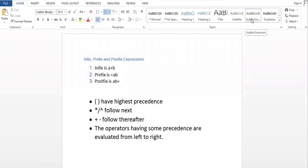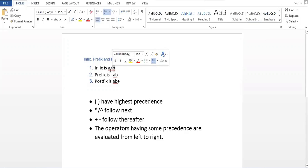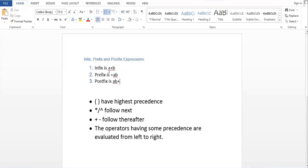Let us understand what infix, prefix, and postfix expressions mean. In an expression, which is made up of two parts — an operator and operands — an infix expression is when we have the operator in between the operands. The plus symbol is the operator, and it is present between the two operands A and B. Whenever an operator is present between the operands, it is called an infix expression.